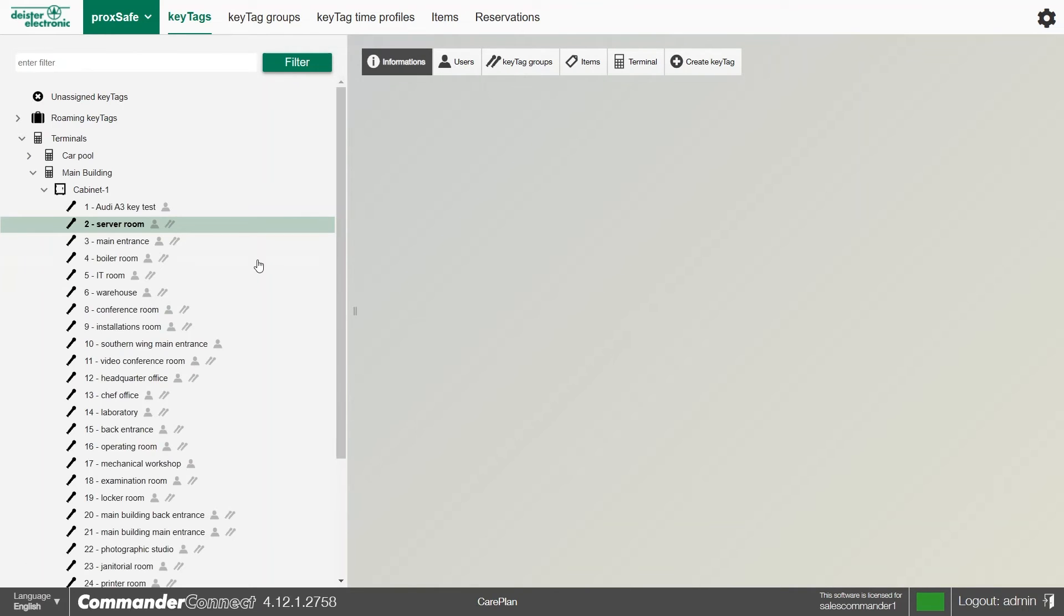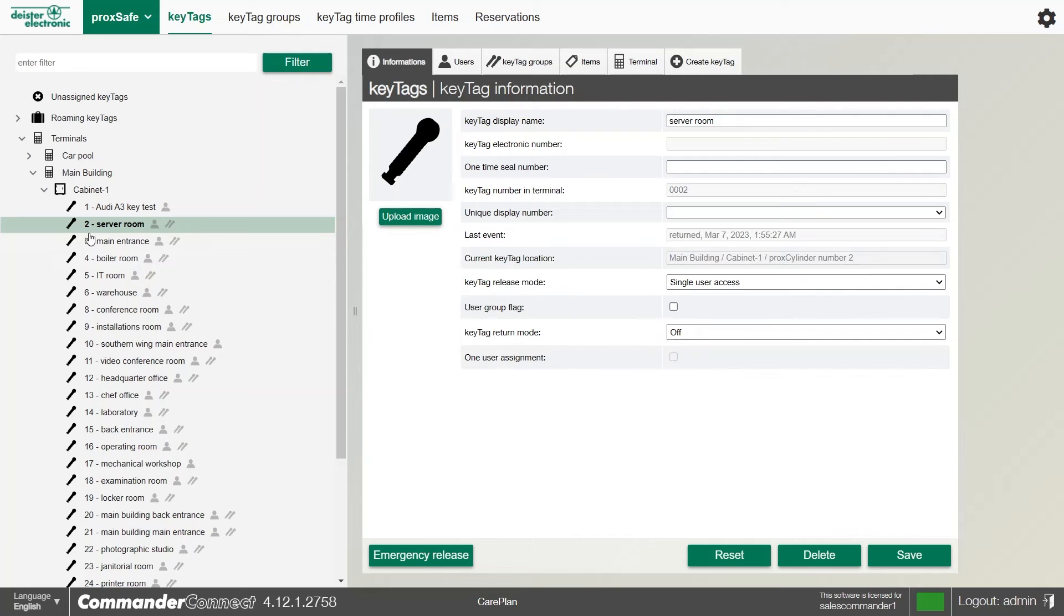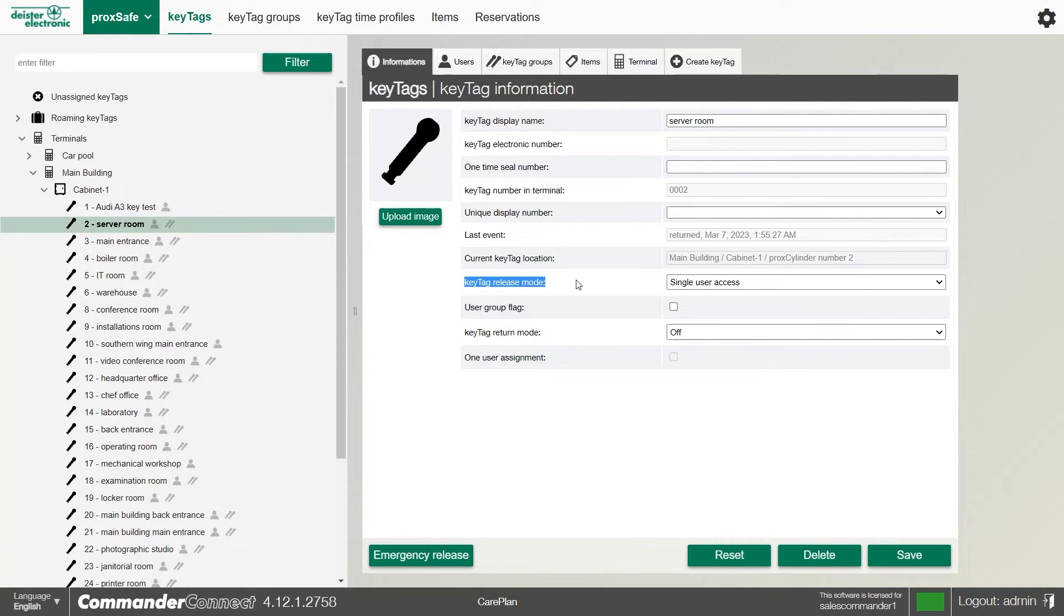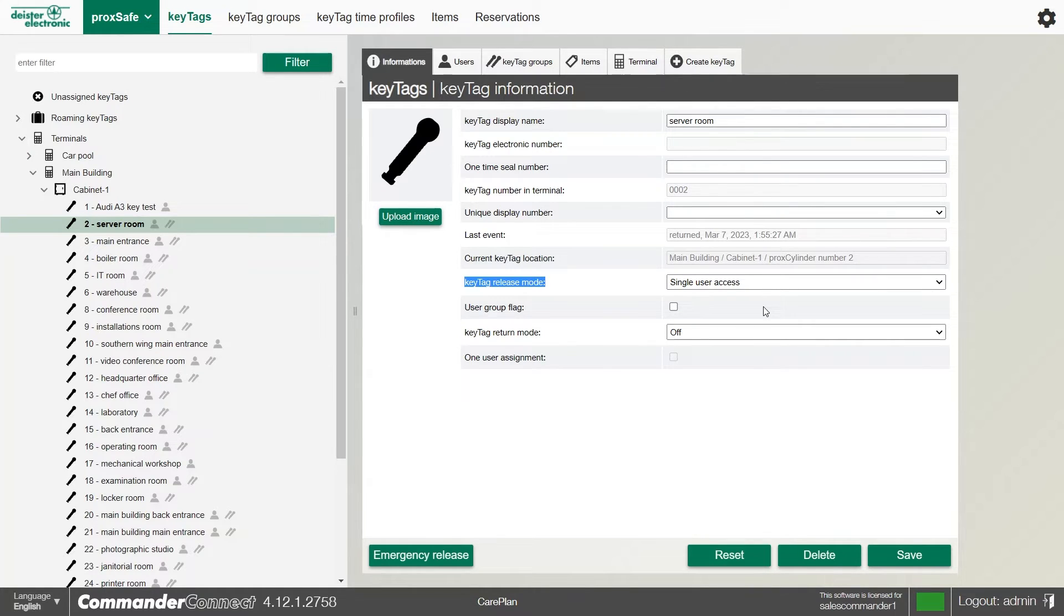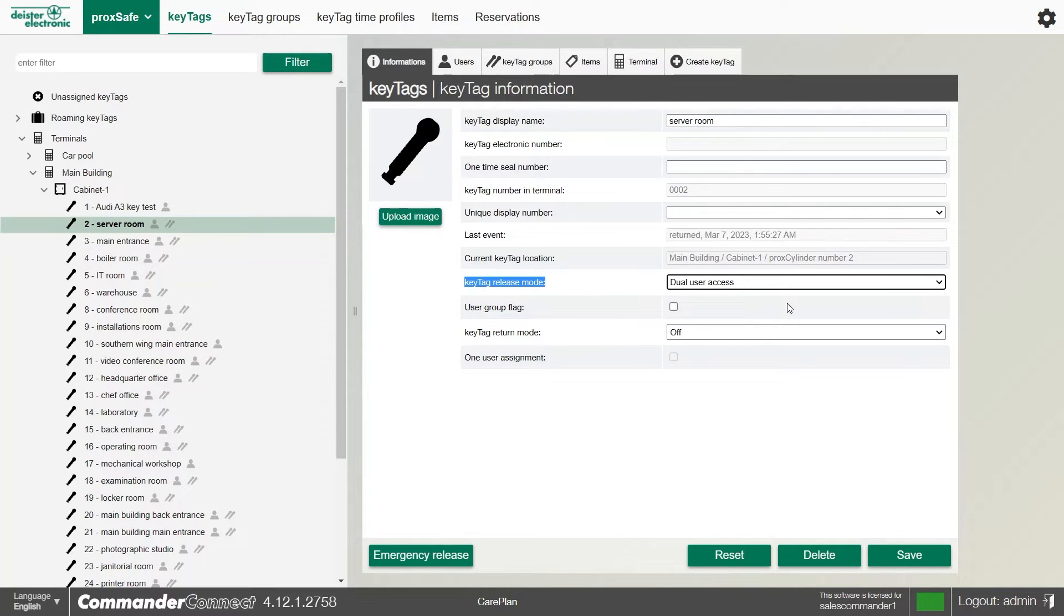We can find the key tag in question, for example the server room. You'll see the key tag release mode option here. We can set this to single user access, dual user access, and triple user access. When the key goes to get released, if we set it to dual user access, when the first person asks to take it, it'll ask for a second user to authenticate and say that the key has been taken. It will show in the reports that both users have provided the credential to take the key.